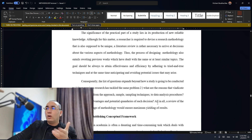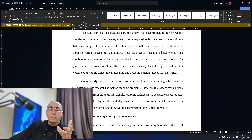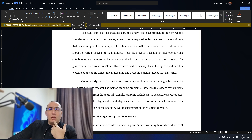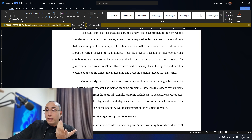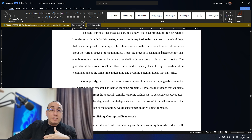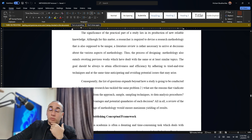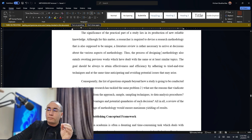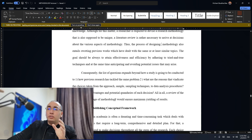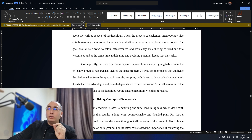For example, if you are going to tell me you're opting for a quantitative approach, or the mixed method, I will ask: why not the qualitative? Then, the sample — why this sample in particular? Why not another sample? The sampling technique — why and why not? And of course, also the data analysis procedures. What are the advantages and potential quandaries of each decision? All in all, a review of the literature at this stage of methodology would ensure maximum yielding of results. By answering these questions from a literature review, we are assured that everything is going to be efficient and effective.